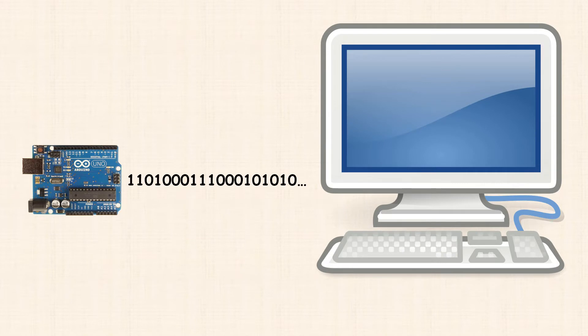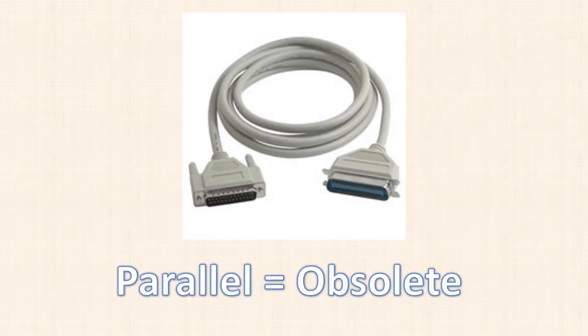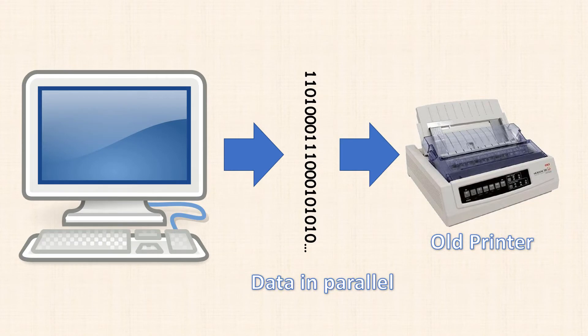Now, this may seem inefficient, but it happens really, really fast. Another older and obsolete way to transmit data is in parallel. You may remember parallel cables and the parallel port if you owned a PC in the 90s or early 2000s.